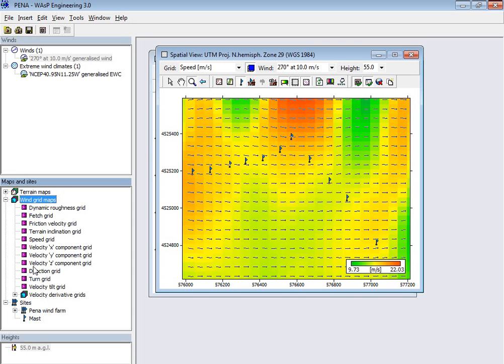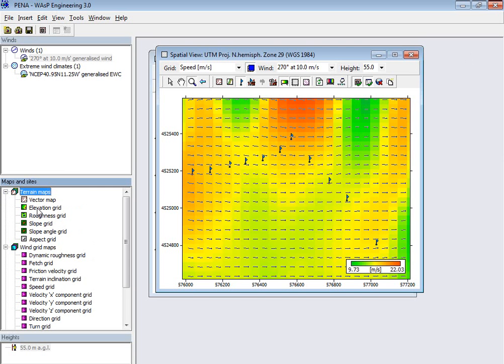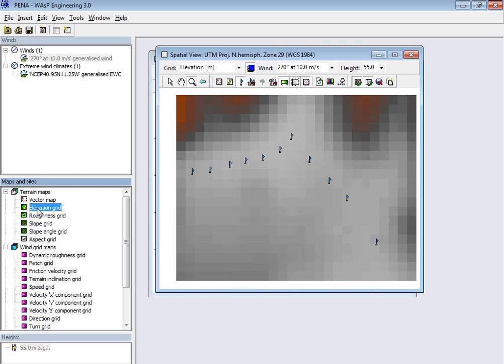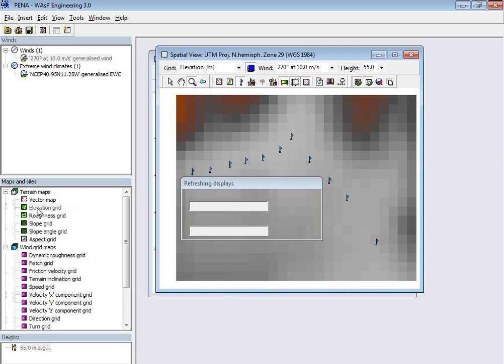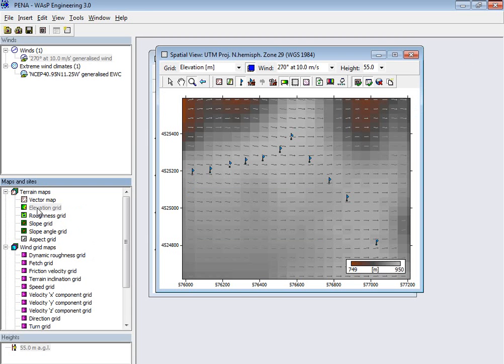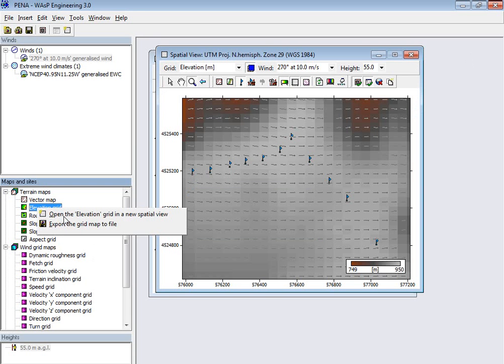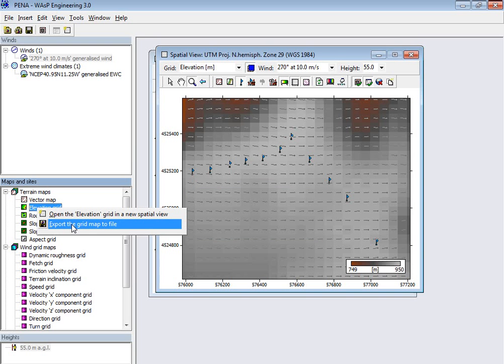Yeah, I have it here, elevation map, and now if you right click on it, then you can export it to file, and we need this file later for when we are going to work with the wind farm assessment tool.